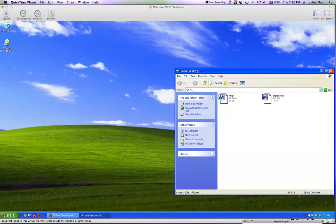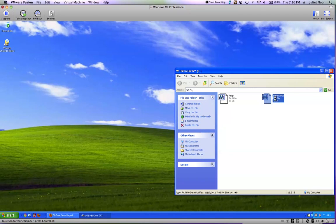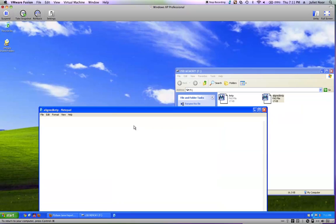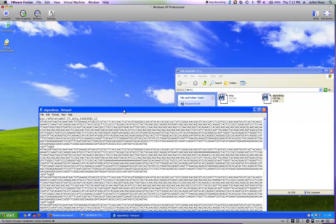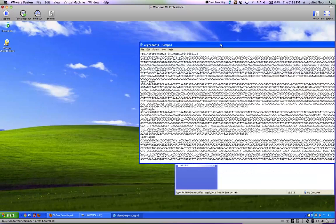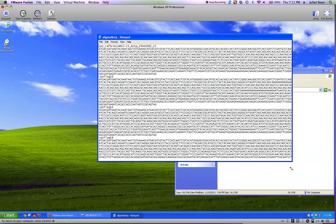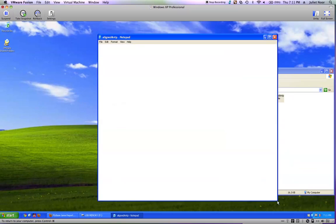The next step is to open this file in Notepad. I right-clicked, scrolled down to 'Open with', chose Notepad, and it opens just like a text file. This one is nice and easy to read. I'm going to make it a little narrower so there's room for another window next to it.